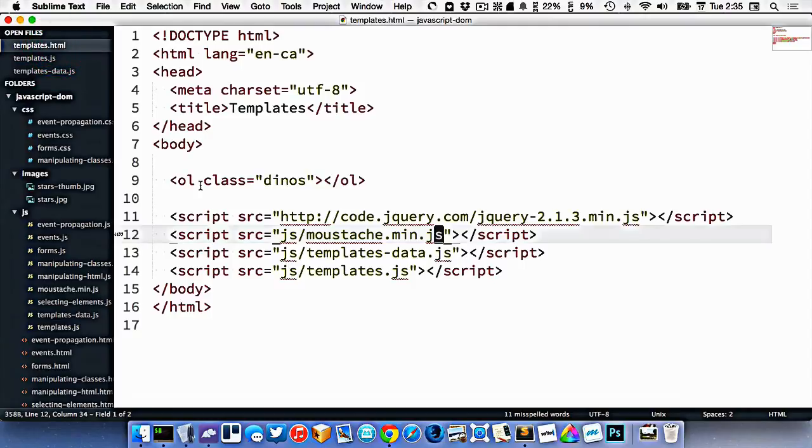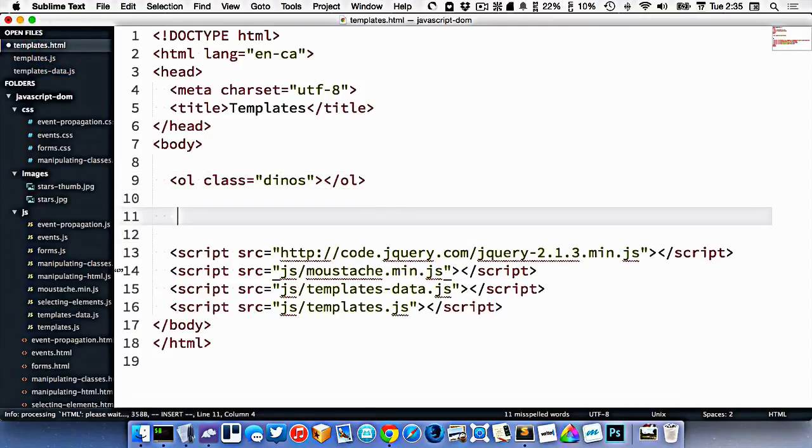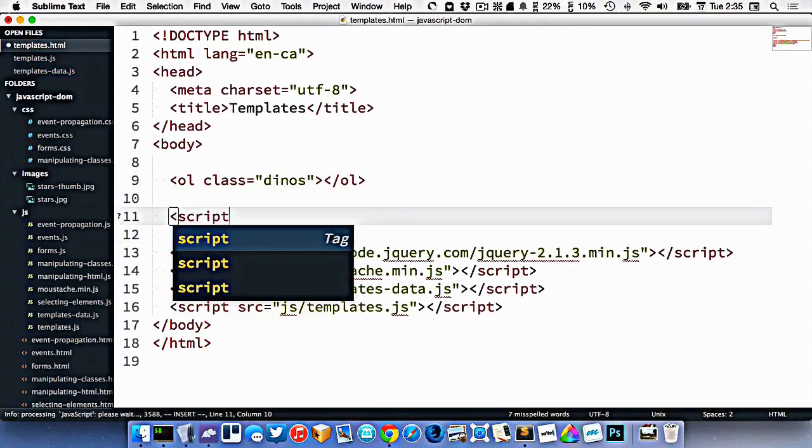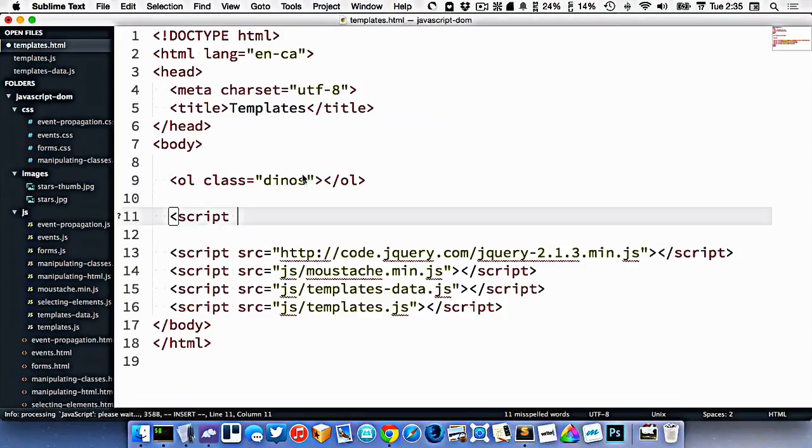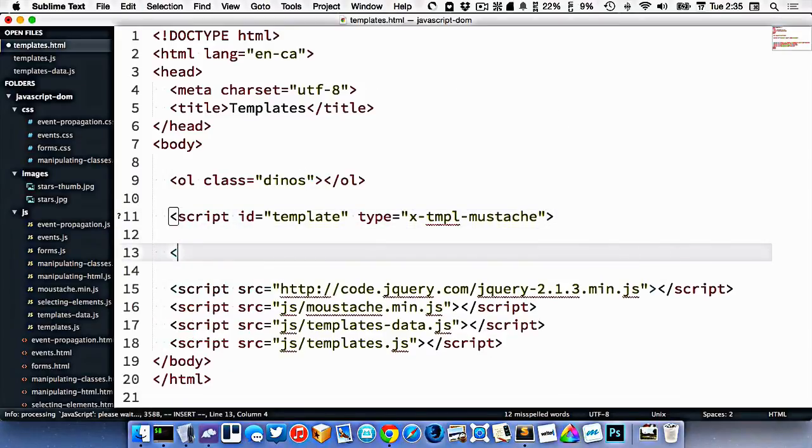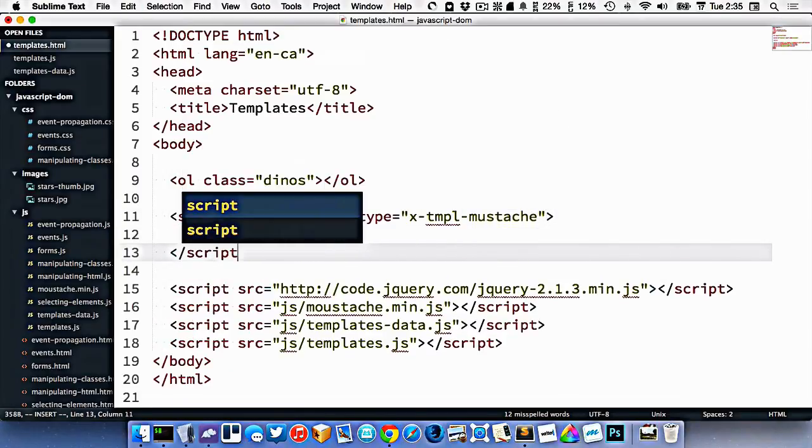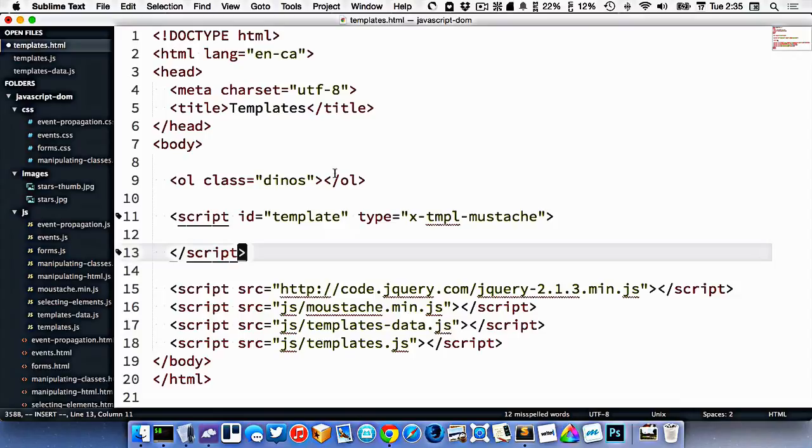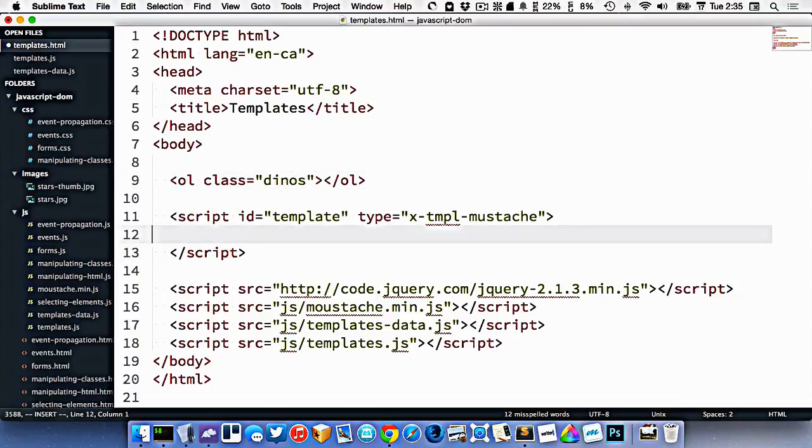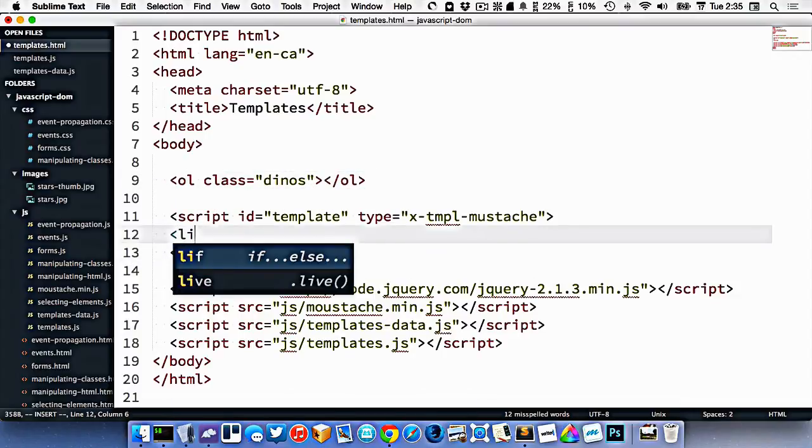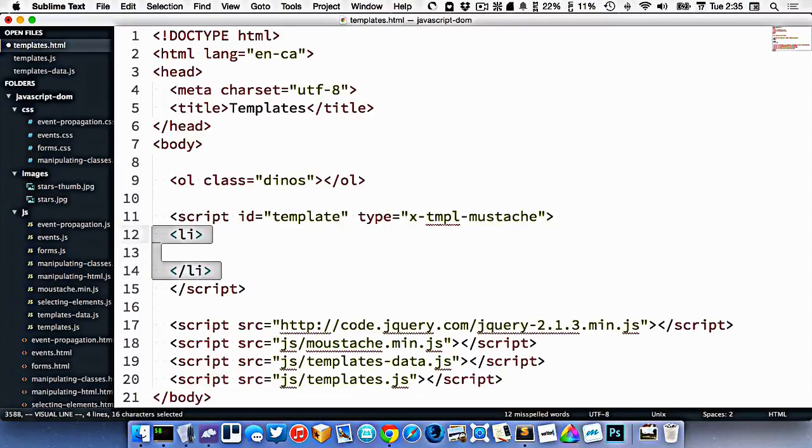So firstly, I want to create my template. And the templates go into script tags here, as it shows right here. You have to give it an ID and a type, template mustache. So there is my script tag, my template. So I want it to go into the OL. So that means it needs to be LI elements. So I'll put LI elements here, like this.